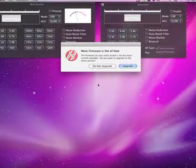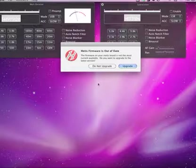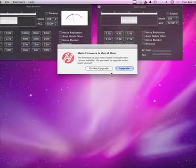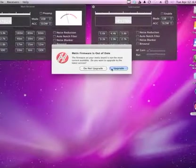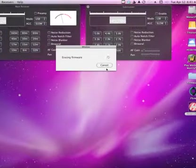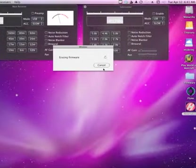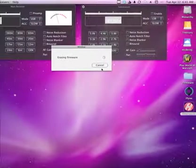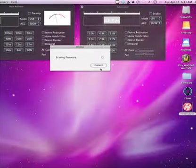So whenever it's older than that, it will come up and show this dialog box. All you have to do is hit upgrade, and once you hit upgrade, it will erase the firmware.